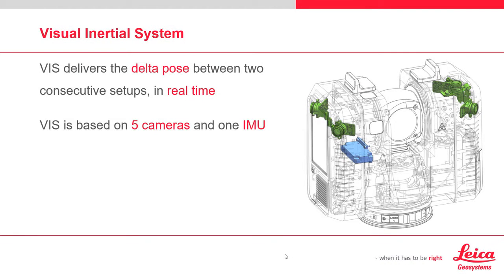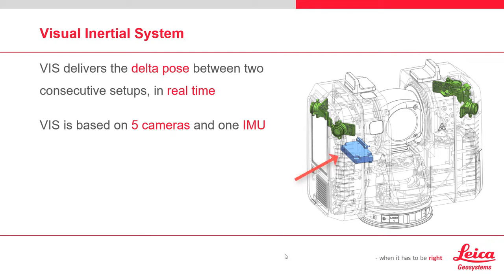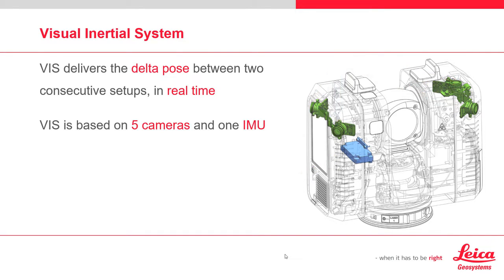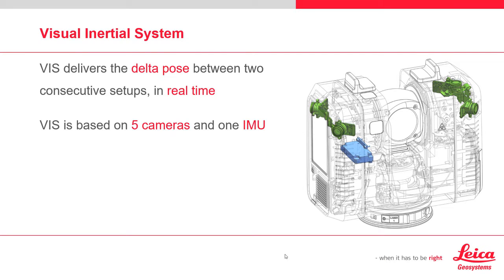The VIS component computes and delivers a delta pose between two setups in real time. The system is comprised of an IMU and five cameras. The fusion between these sensors is very important because this minimizes the inherent drift in position that is common with IMU-only systems.